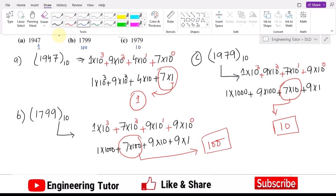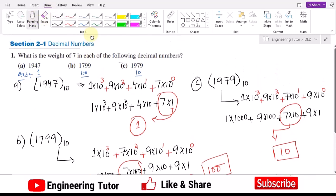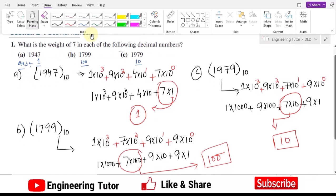In summary: in part A the weight of 7 is 1, in part B the weight of 7 is 100, and in part C the weight of 7 is 10. These are the answers, calculated using the positional value method explained in this video. Thank you so much and I will see you with more questions.